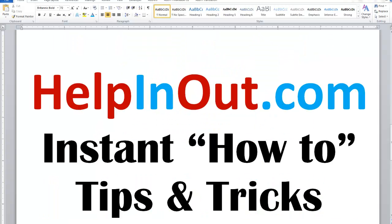Thank you. Please visit our website helpingout.com for more instant helpful tips.